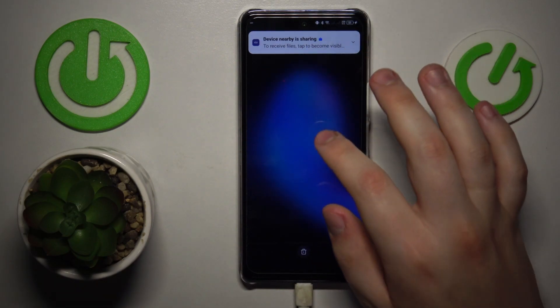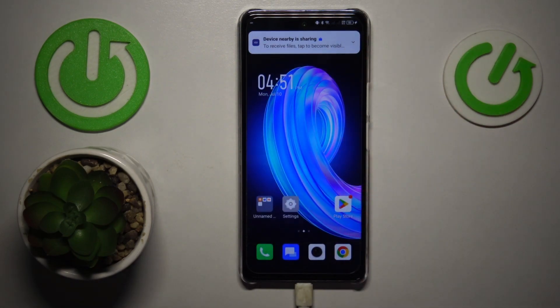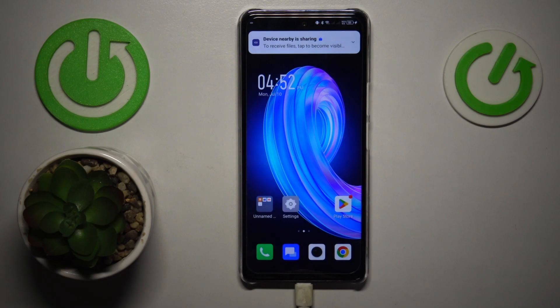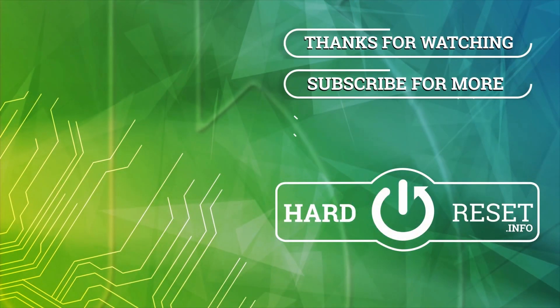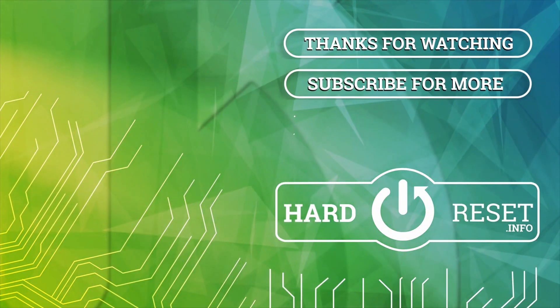So that will be it for this video, guys. Thanks for watching, thanks for your attention, and bye-bye!